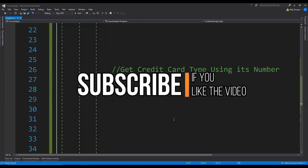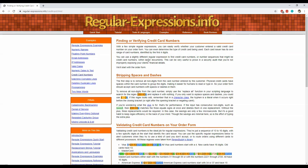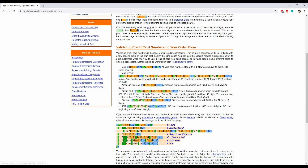Every different card type has a specific format for its card number. When we have the regular expression for that format, we can use it to find the type of card. Some of the regular expressions for different card types can be found on a website whose link has been shared in the description of this video. For example, for Visa this regular expression can be used, for Mastercard this one, and so on.